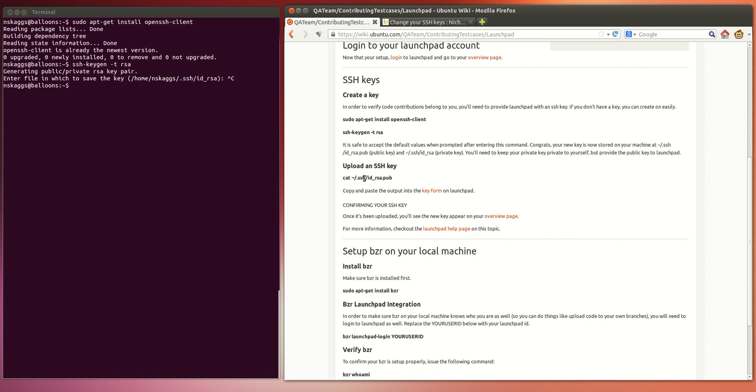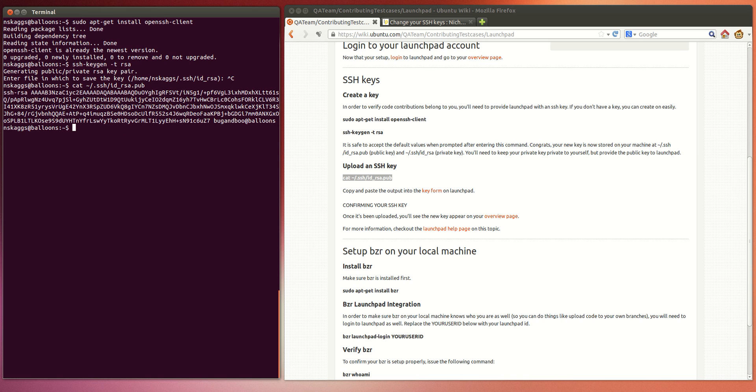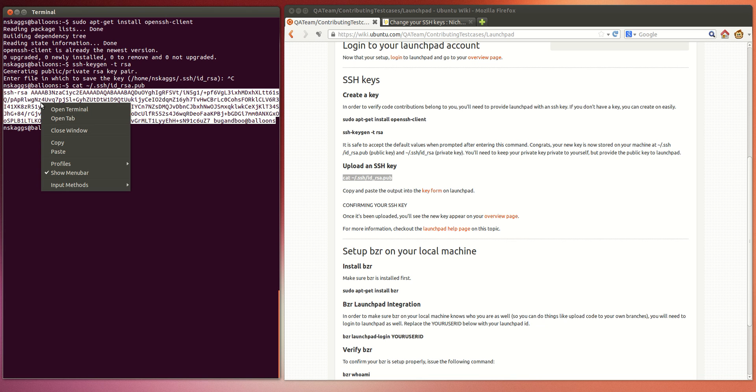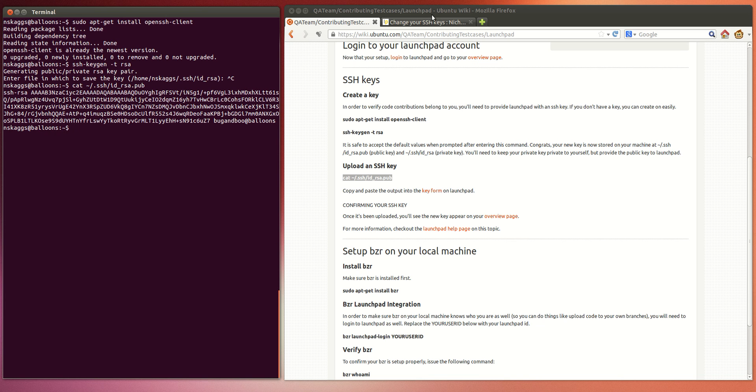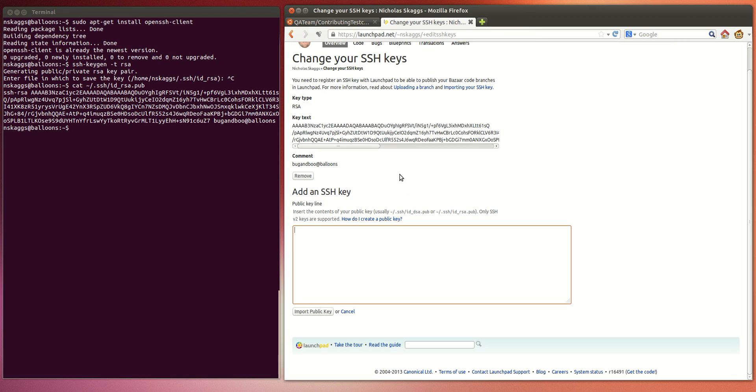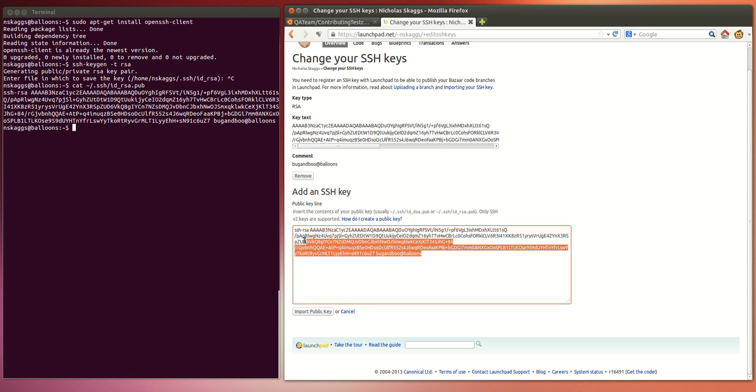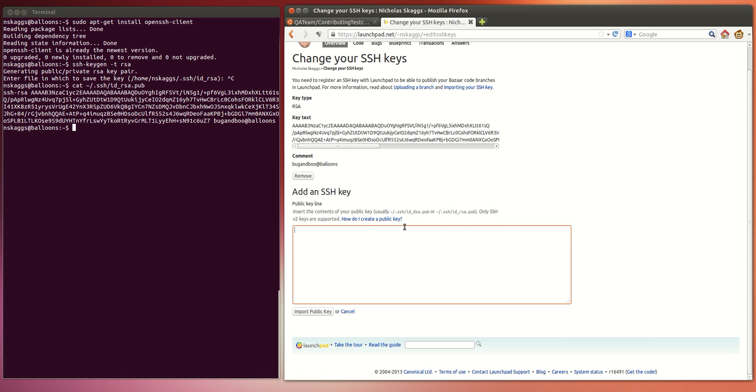Once you have your key, you can go ahead and output the contents of the public key file by just issuing a simple cat command. And now I have the contents of my public key already here, ready to be copied, and then pasted into this form right here. And I can click the Import Public Key button and it will go ahead and import it. Since I already have this key imported, I'm going to skip that.